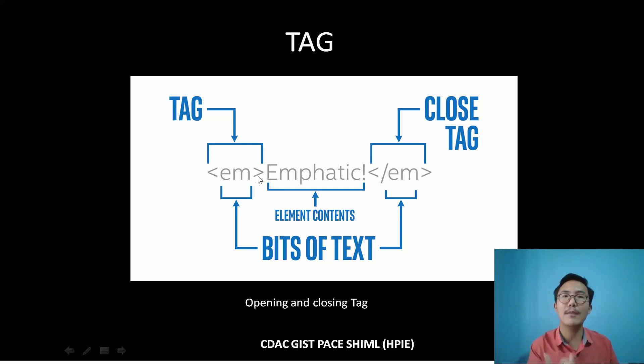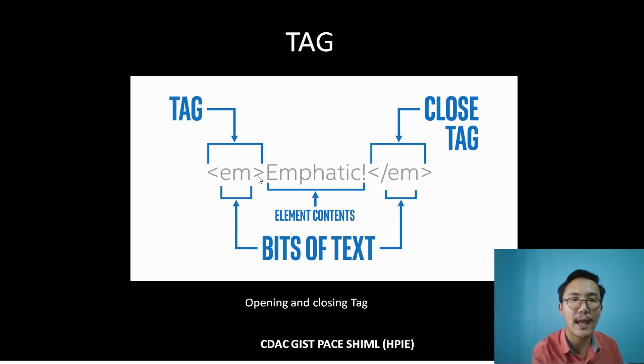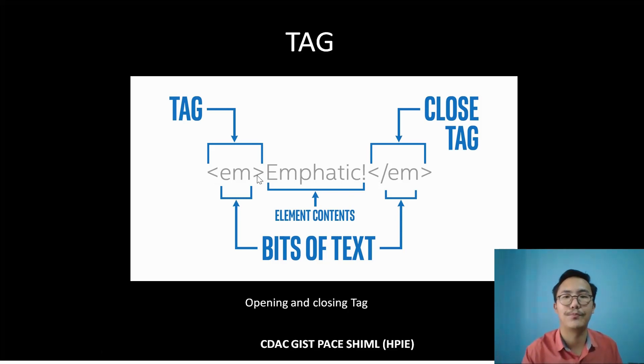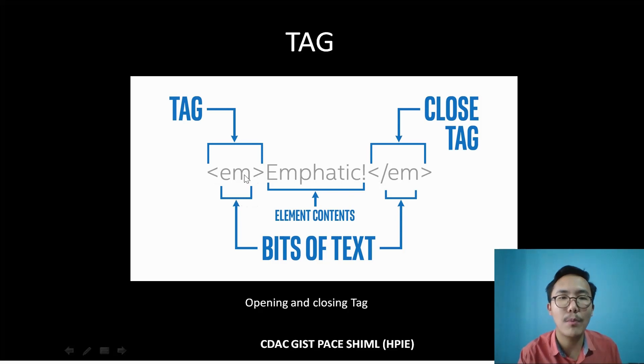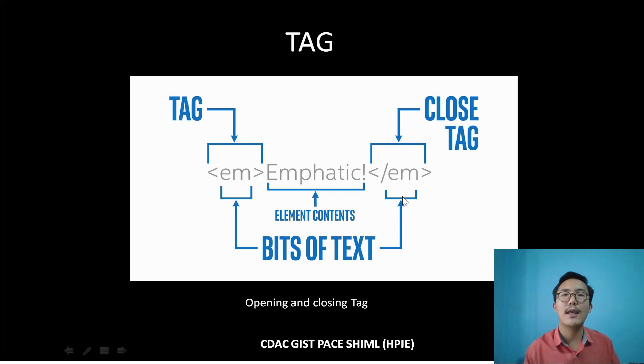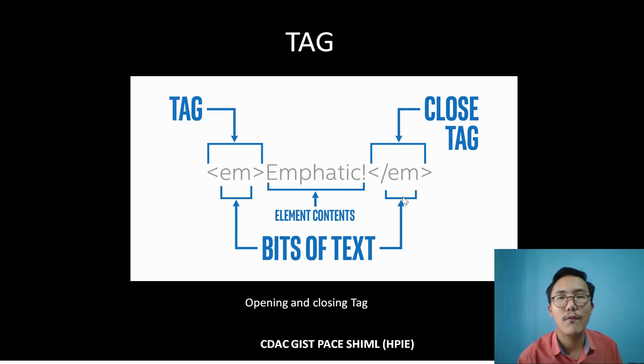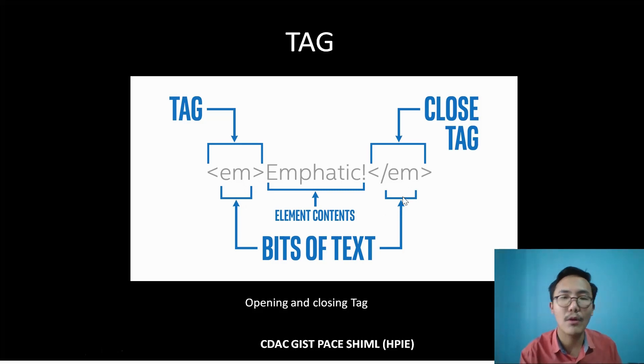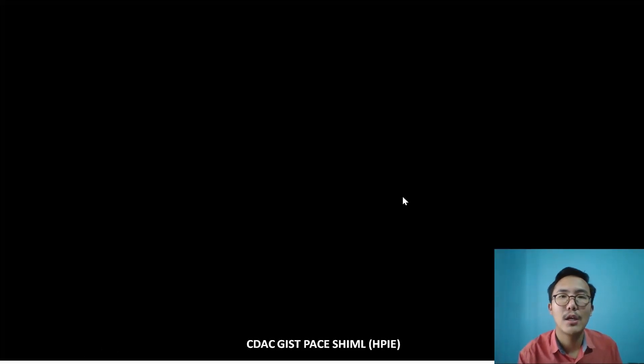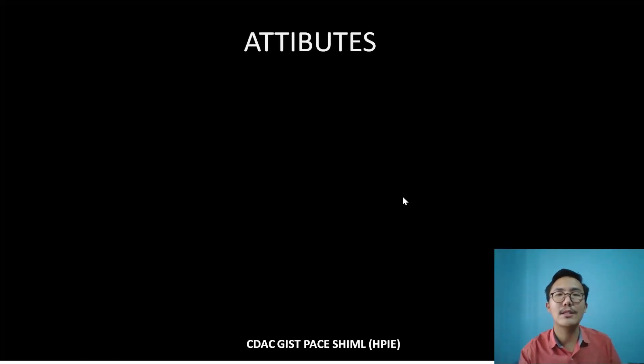Here is the opening tag, and here is the closing tag. The closing tag has been done by the forward slash.